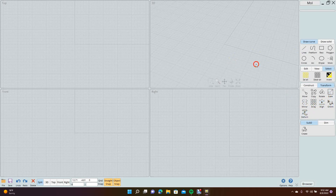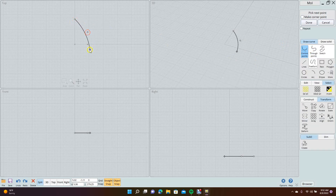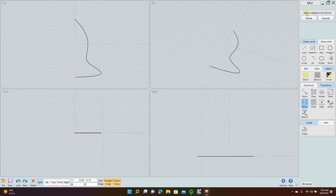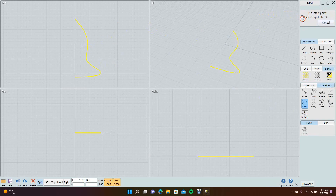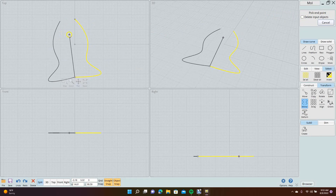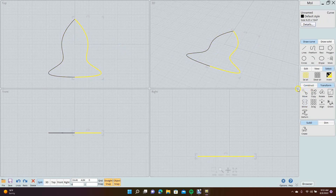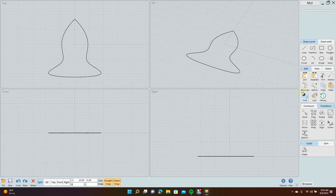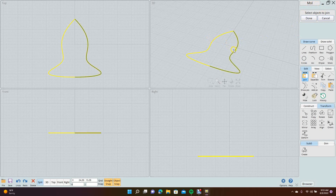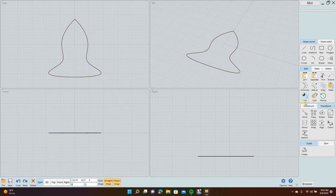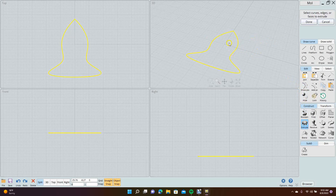The mirror feature is pretty handy. Draw a shape, go to mirror, select the object to mirror, hit done, pick a start point, pick an end point — kind of like the revolve feature. Then come to Edit and join the two pieces. Go to join, select objects to join — select both pieces — then done. Now this is one object. If you want to extrude it, go to Construct, extrude, done, and pull it out.